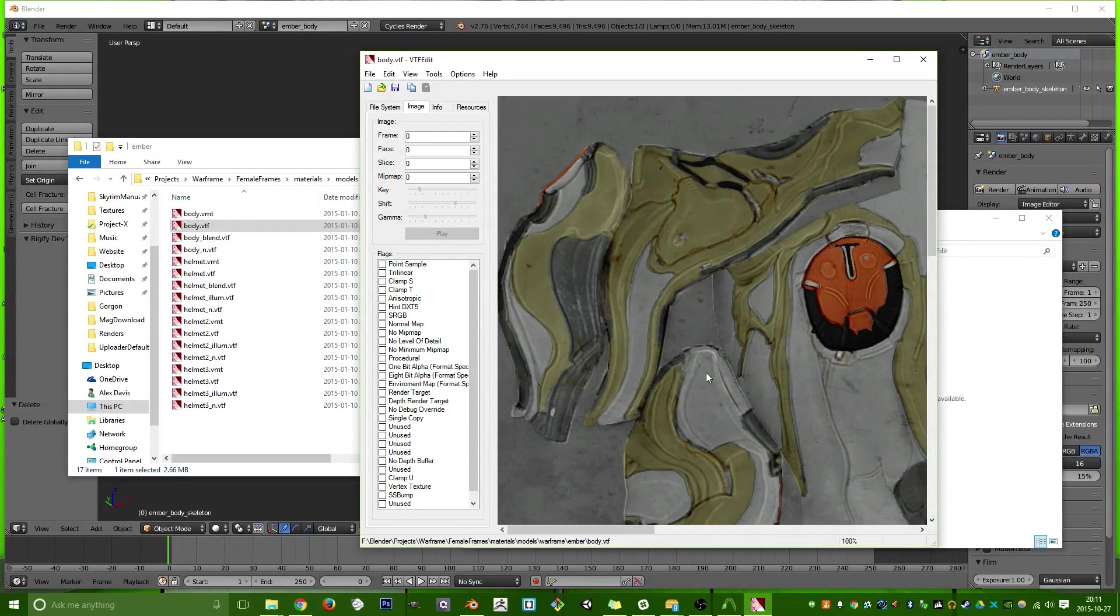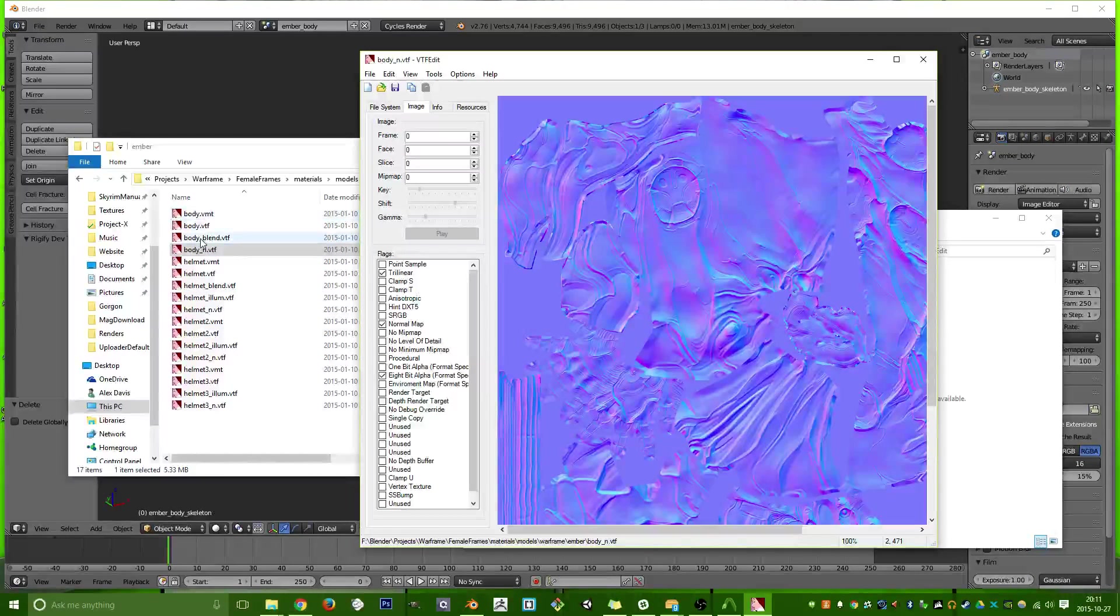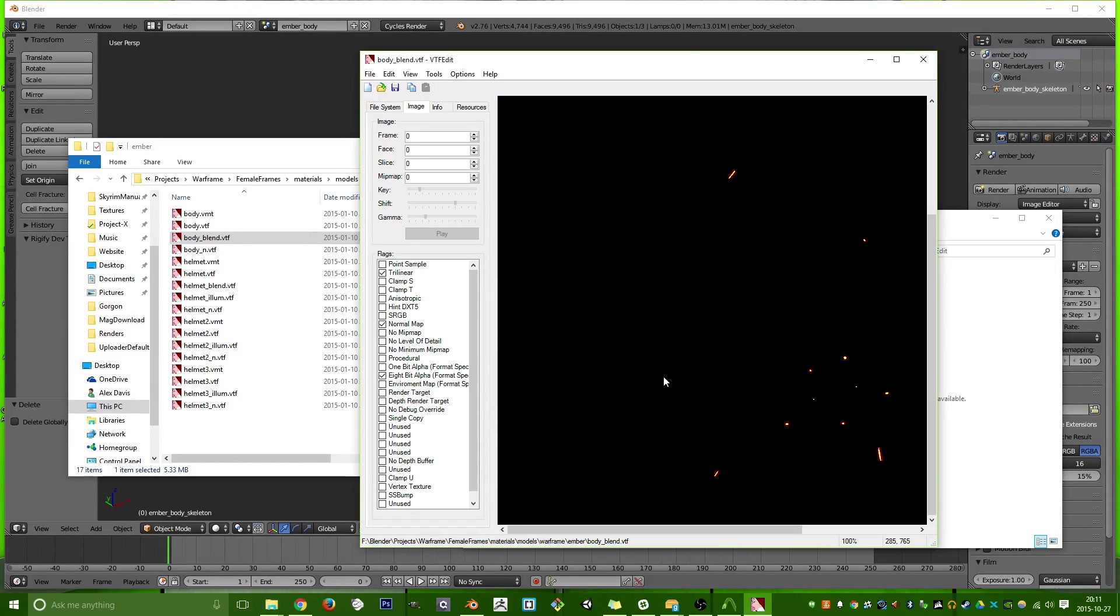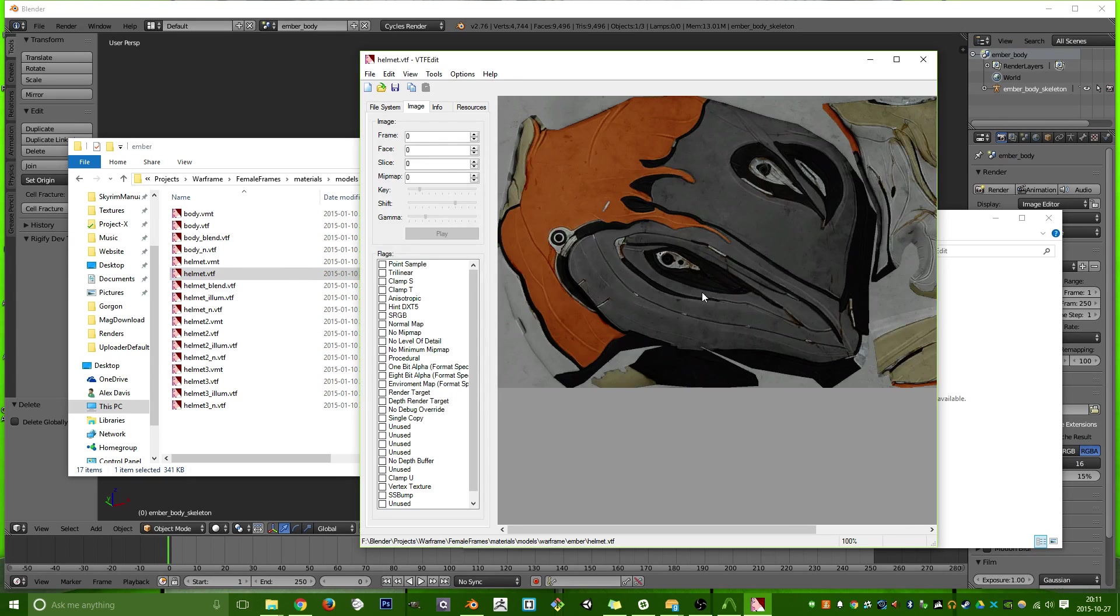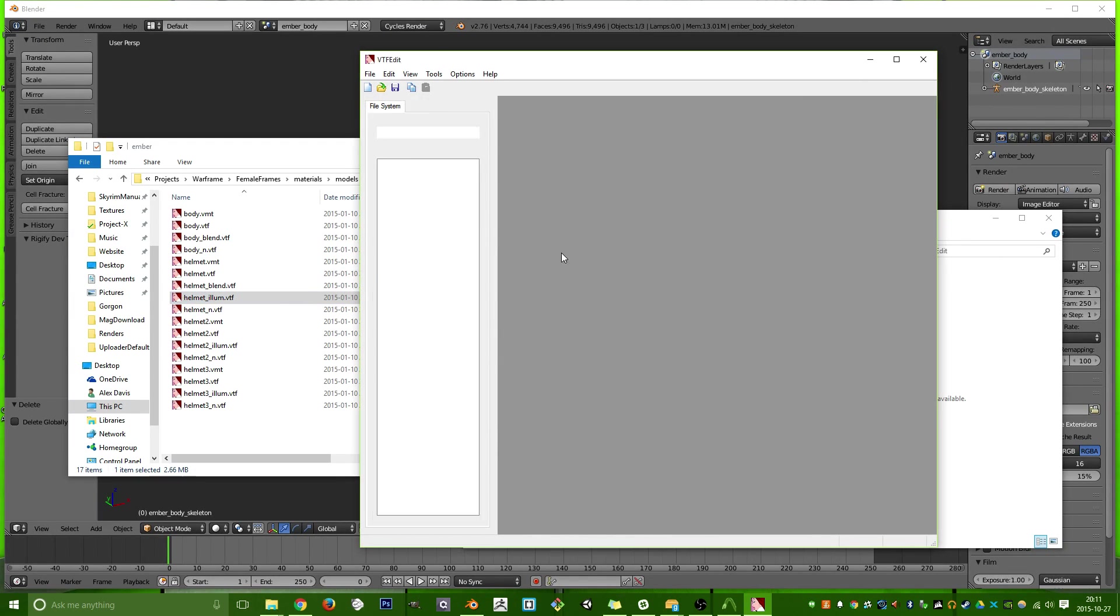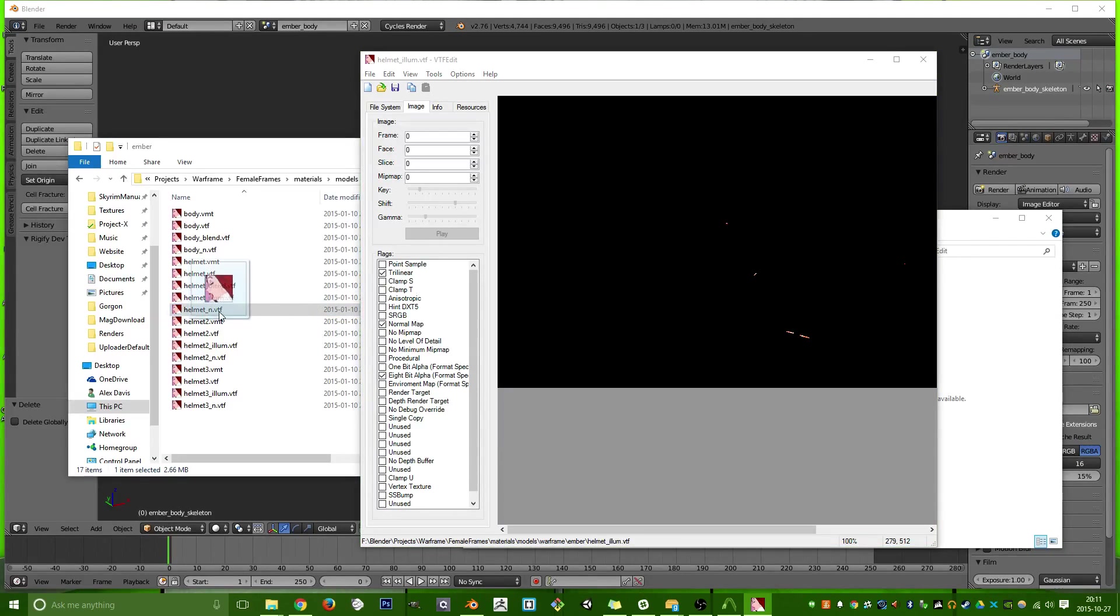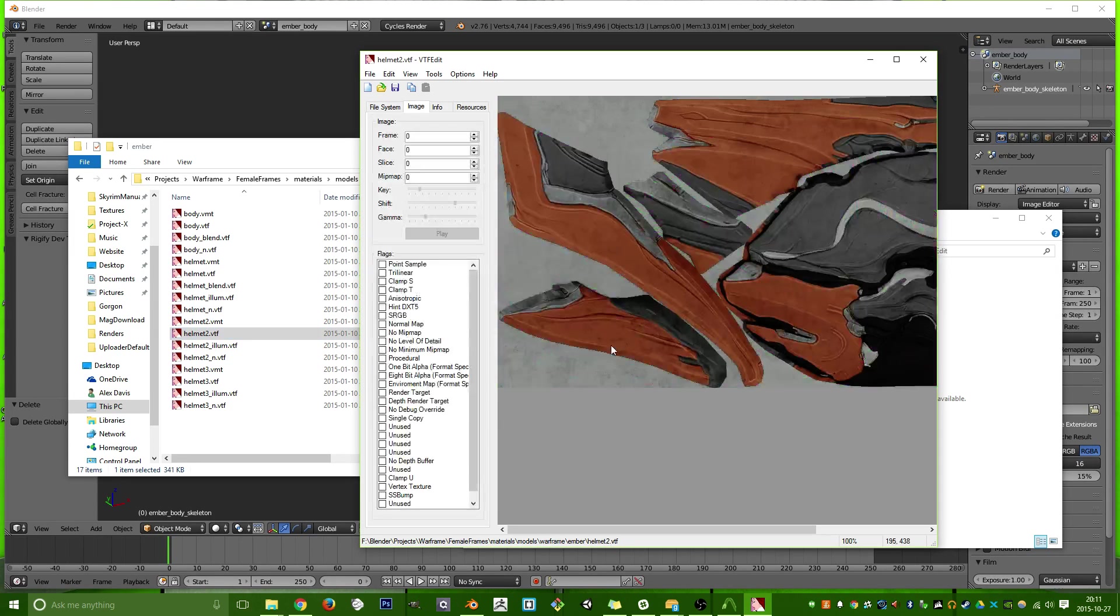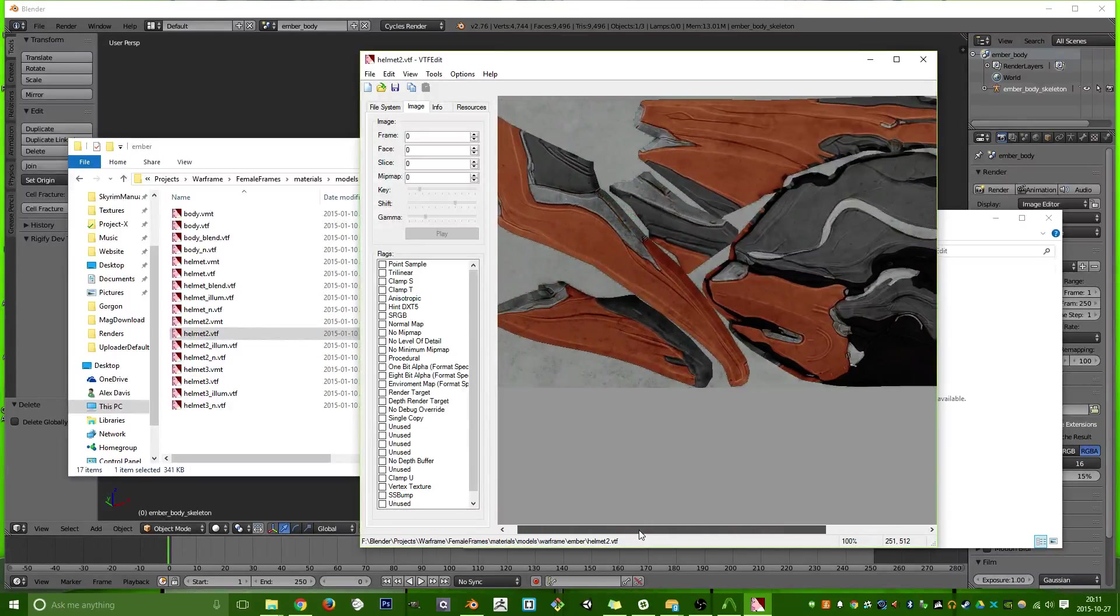So you have your Diffuse. You have your normal map. I'm not sure what body blend is. Oh, I guess this is the illumination map, where the energy is. And of course, you have all your helmet stuff. So you have your helmet texture, your helmet emissive, and you have your helmet. Strange, you have two of those. You have your normal map. And then we're just working on the different helmets.